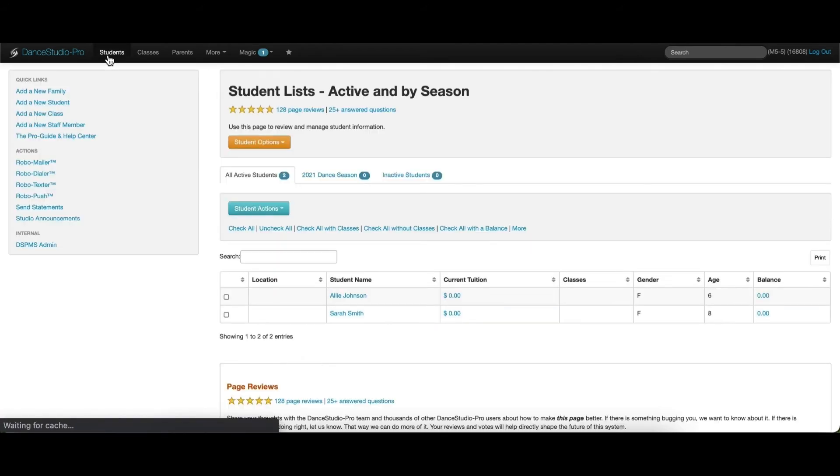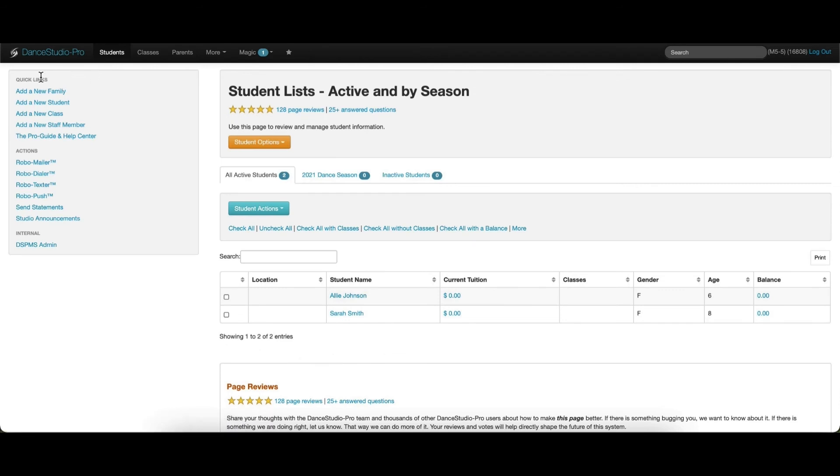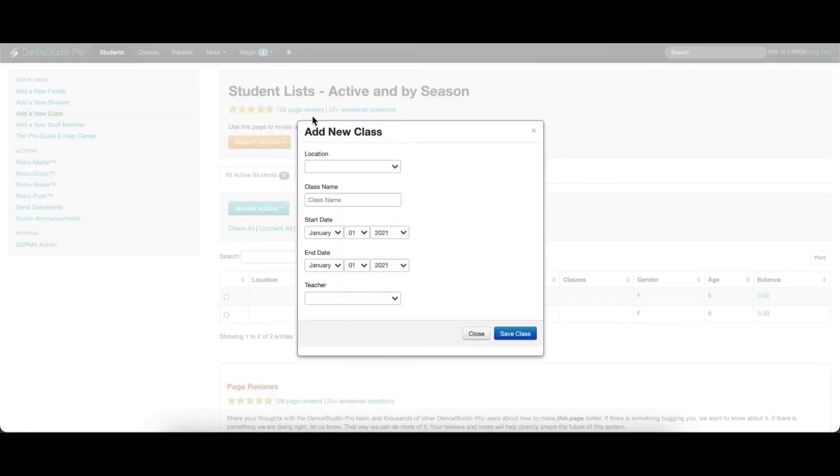This option is also available on most screens within DSP and the Quick Links menu on the left. Here, you'll see the option to add a new class. The pop-up will allow you to enter the basic details for the class, starting with the class name.